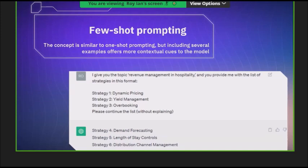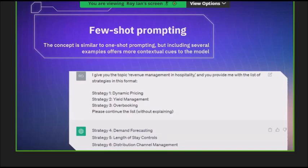Few-shot means you're giving some examples. One-shot means you give only one example. In few-shot, for example, I'm telling the model I want strategies for revenue management. I know only three strategies, so I give those three. I'm asking the model to give me the others. The model has to learn from these three examples and give me outputs. You give some examples and the model learns from them.